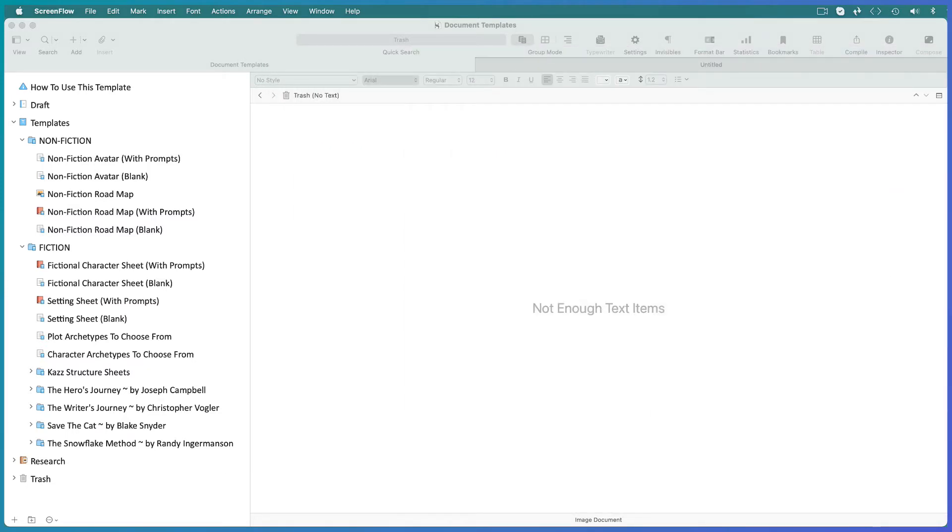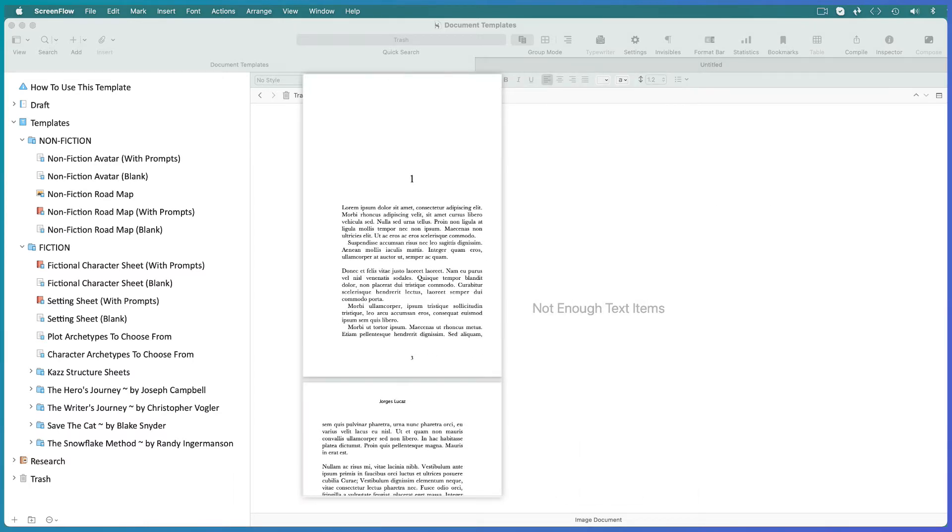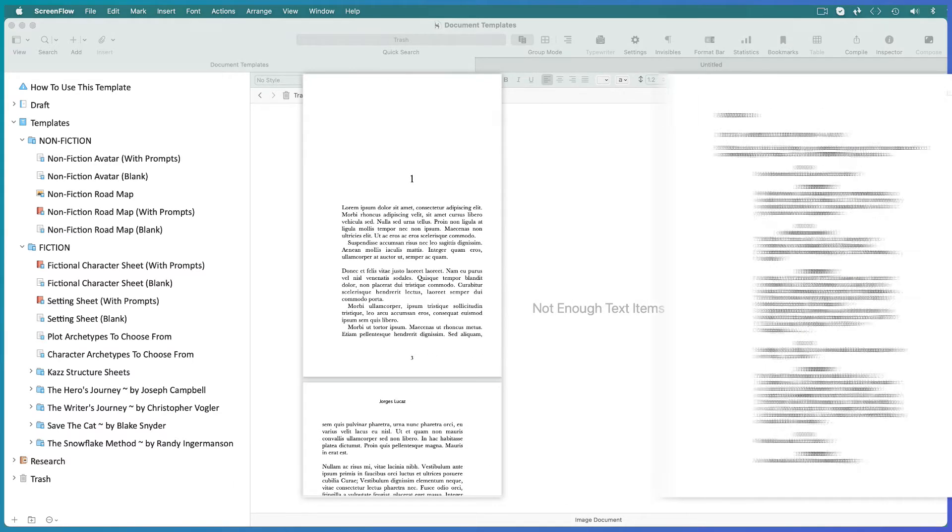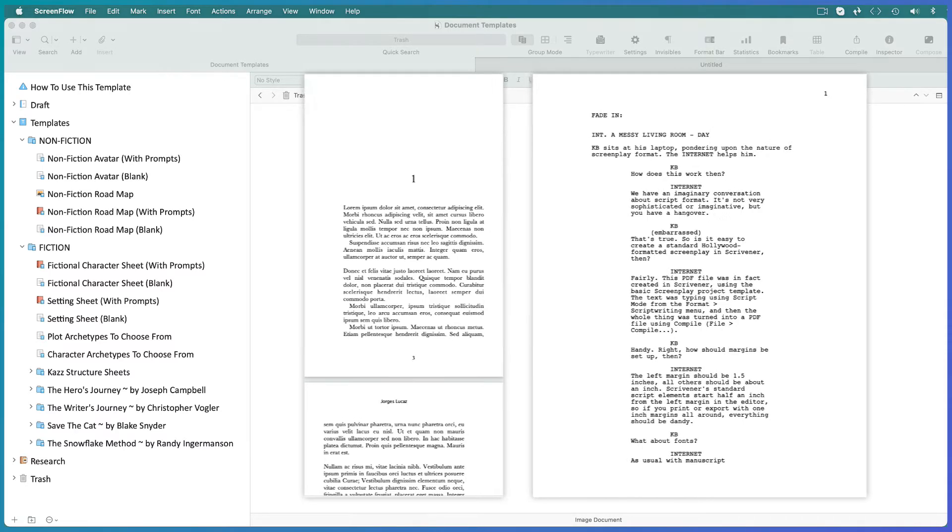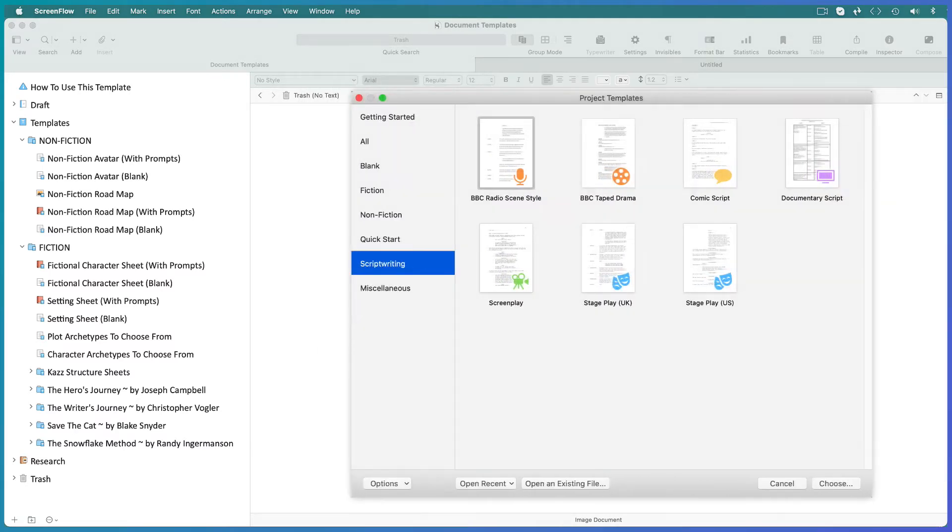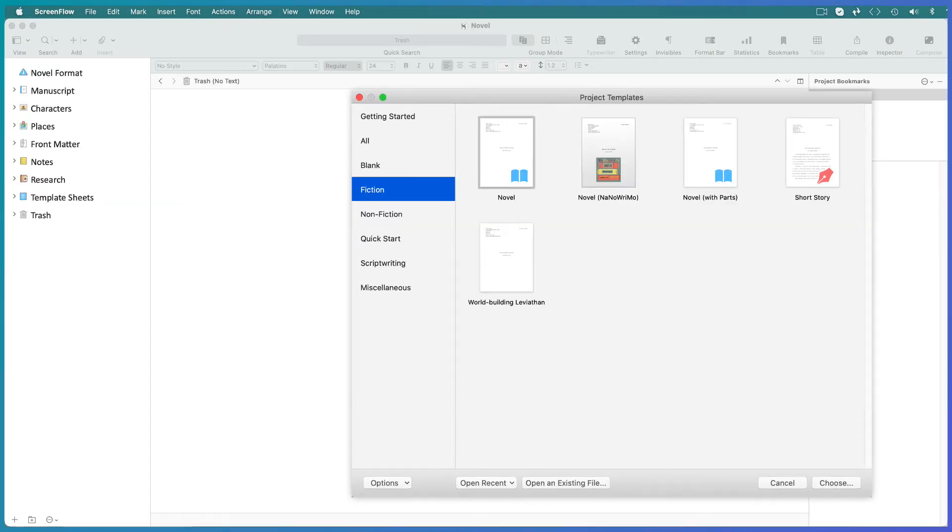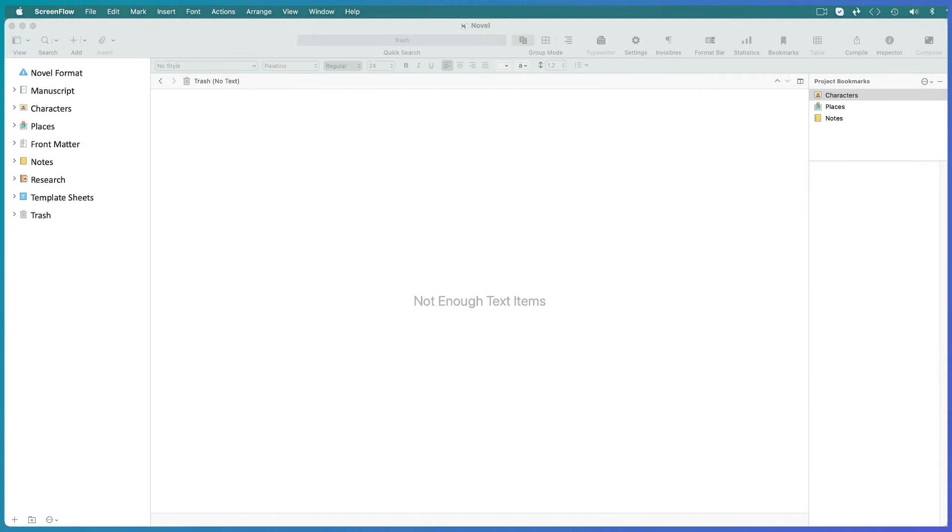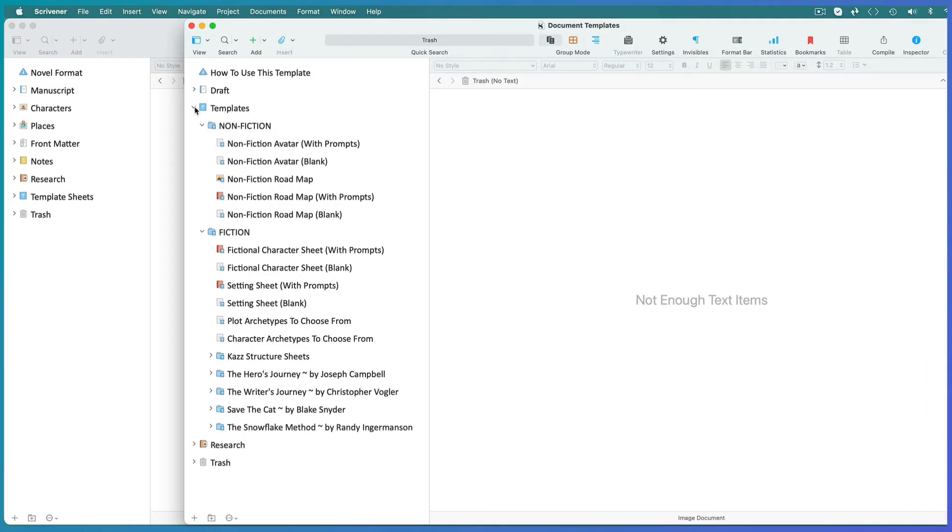Now crucially in Scrivener project templates come pre-loaded with all the most suitable compile and formatting settings for the type of document you plan to export. Novel layout for a novel, screenplay layout for a screenplay. So first you need to open a new working document using the most suitable template for the type of project you want to write. Then open the document templates template as a secondary project.